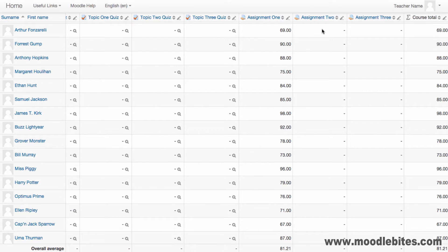You can also enter grades directly into the grader report. This will override any grade provided at activity level.